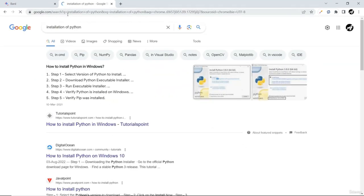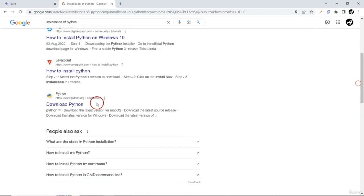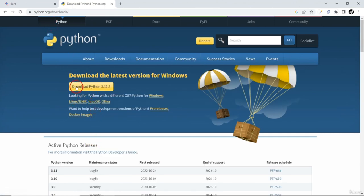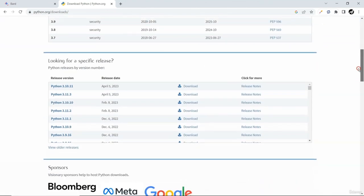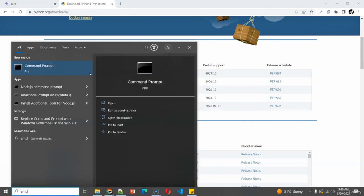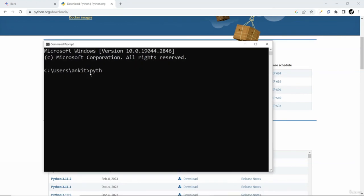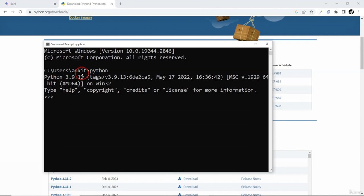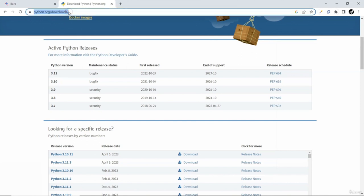Go to the official Python website at python.org. As of recording this video, the latest version available is Python 3.11. After installation, if you open a simple command line prompt on your Windows machine and type 'python', it will redirect you to the Python prompt. This indicates Python is working fine — in my case it's Python 3.9.13, which is good enough for us to get started.